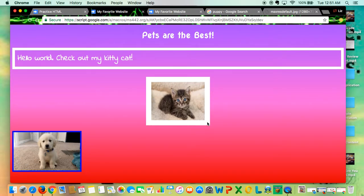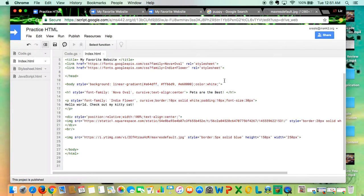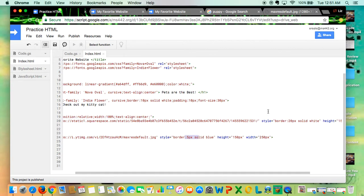Notice my kitty photo also already has a border, but the border is a lot thicker. If I go back to my file, this is line 20, the image for the kitty cat. You'll see my border is 20 pixels as opposed to just the 5 pixels for my dog picture. So changing the pixel size will change the thickness of your border.